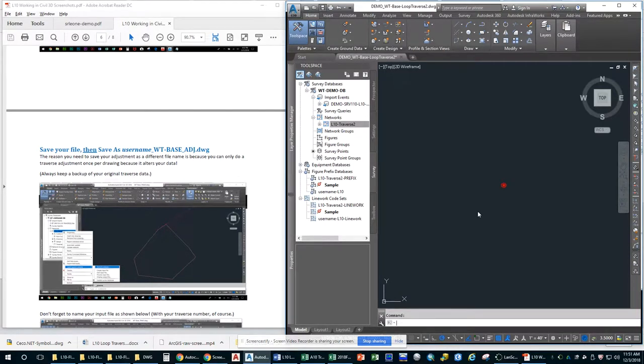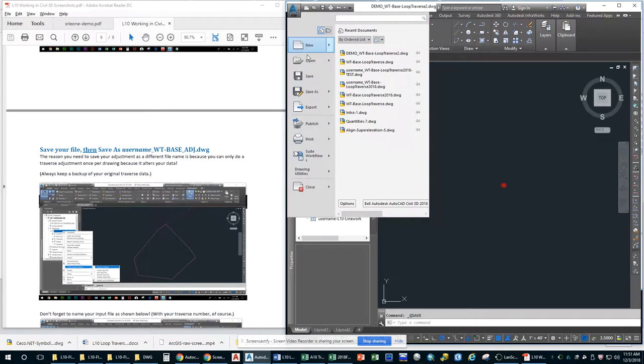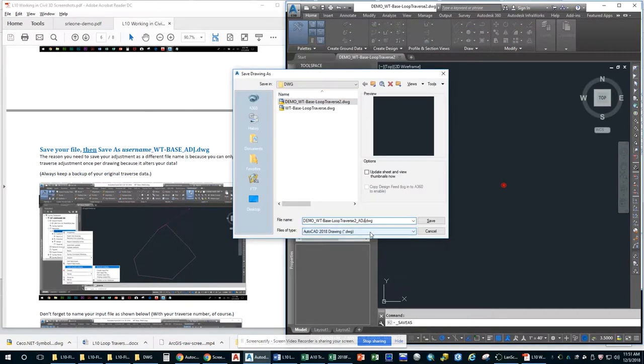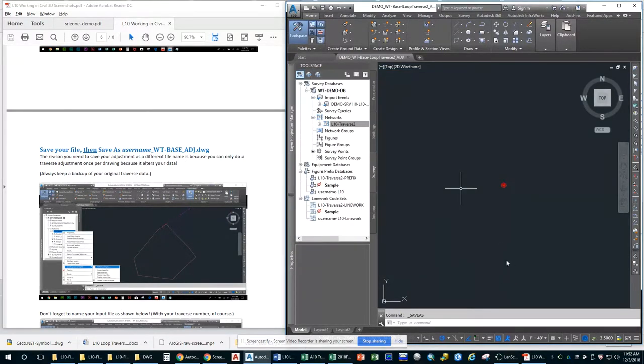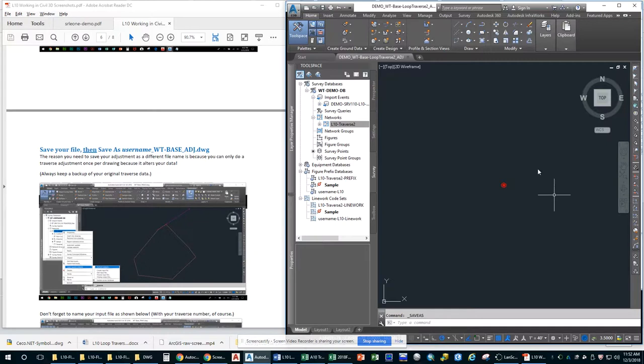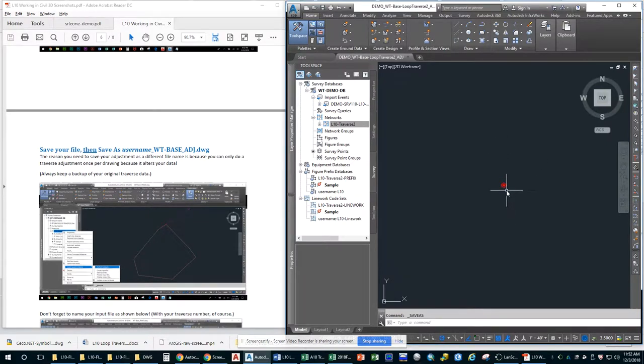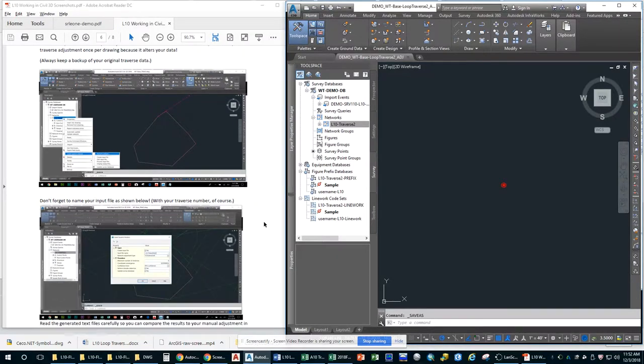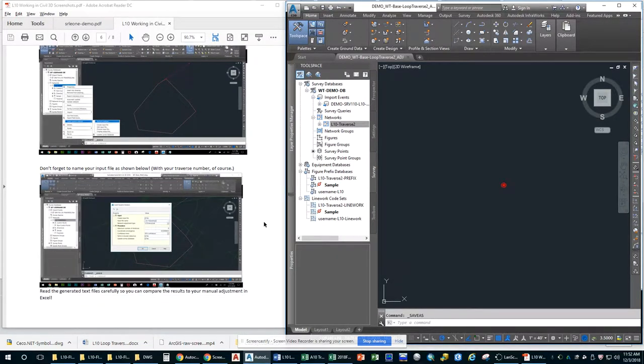So now you need to save your file. And then you need to save as. You need to add ABJ at the end to make sure that it is a different file name so that you preserve your original data in case something goes wrong. We're going to be adjusting our Traverse in Civil 3D. And once you do that, it actually changes all of the associated files with it. And so you do not want to do that to your original Traverse file.